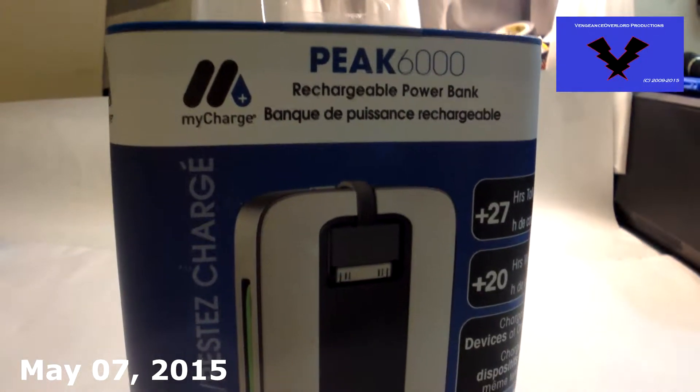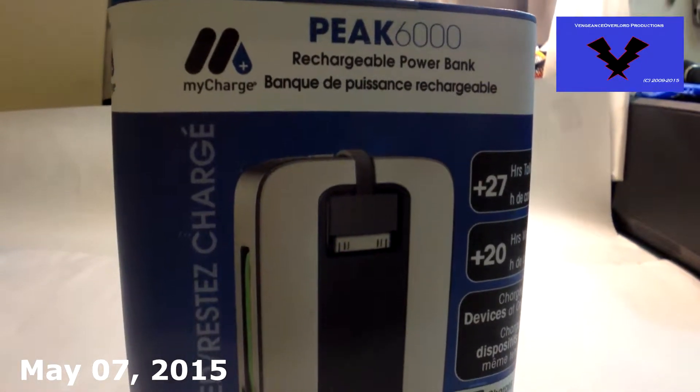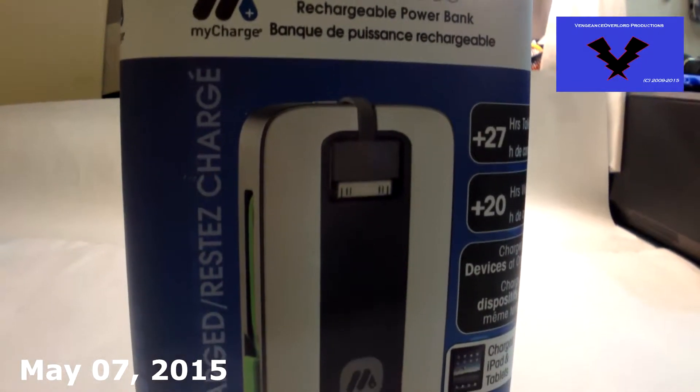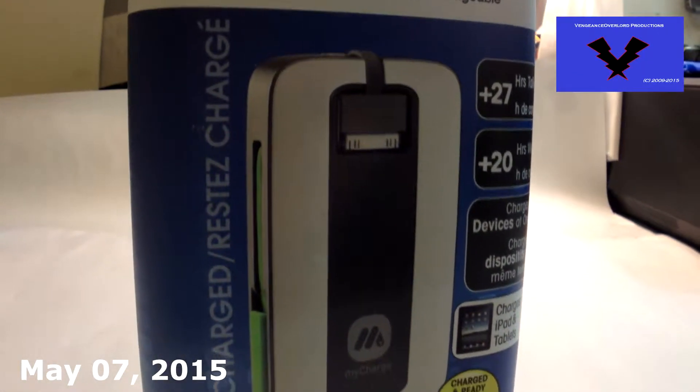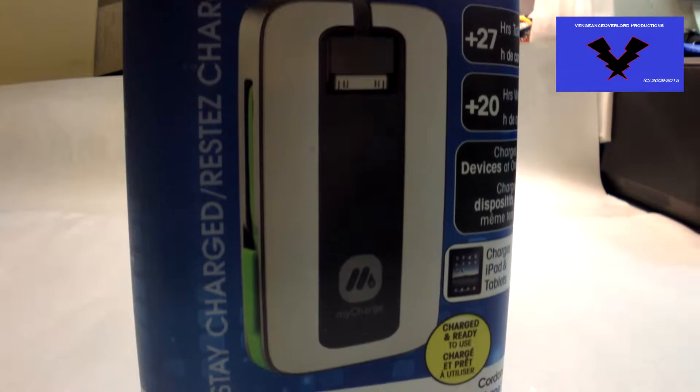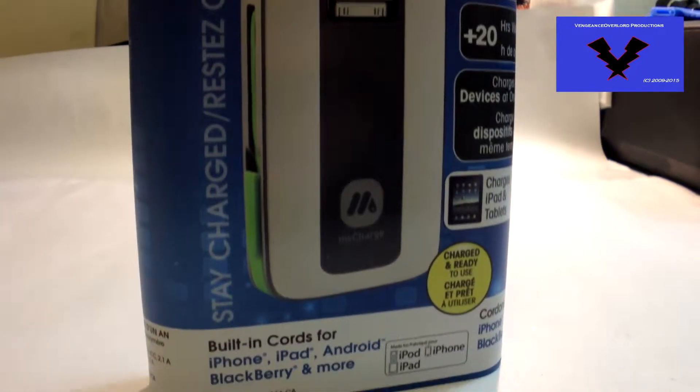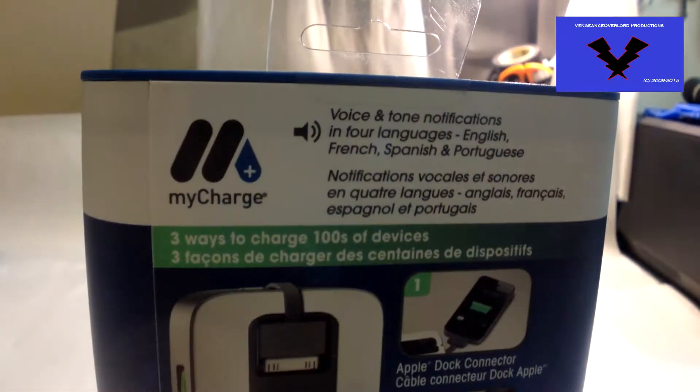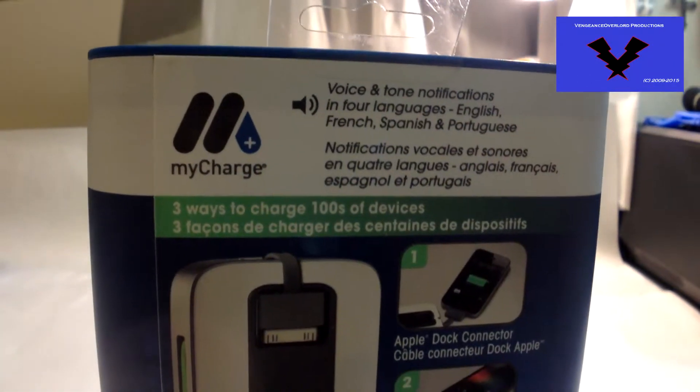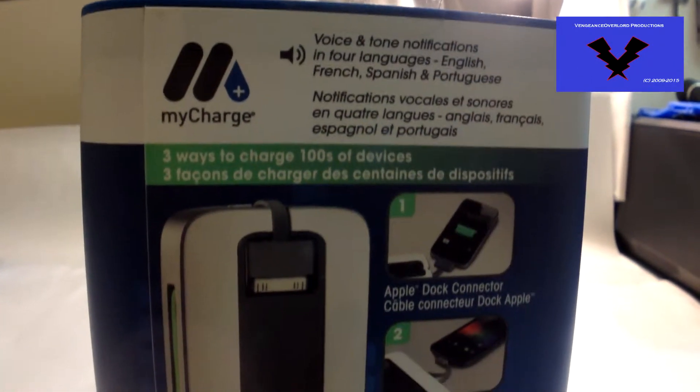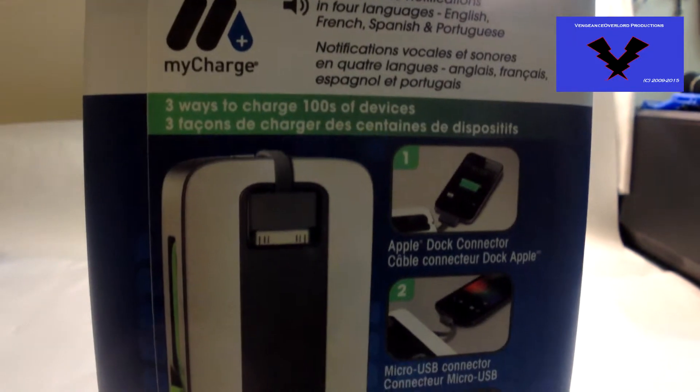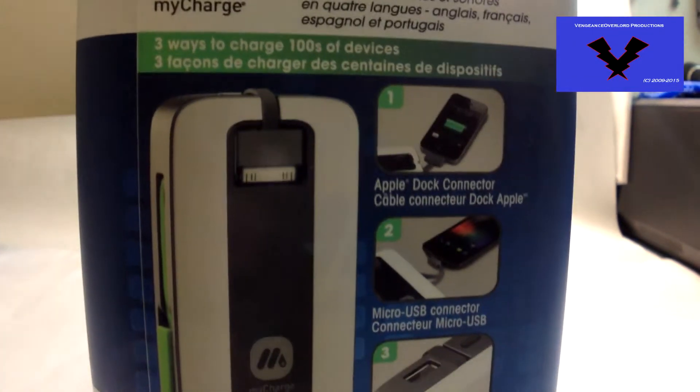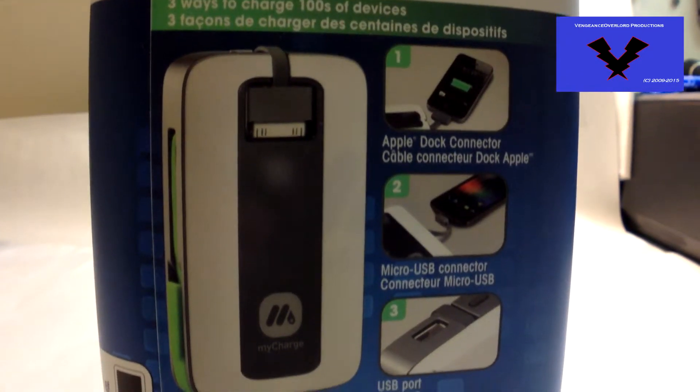Hello world, today's date is May 7th, 2015, and I come to bring you video number 184. What I have for you today is my Charge Peak 6000 portable battery bank.